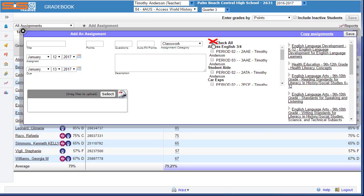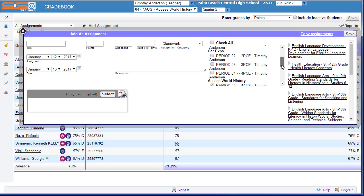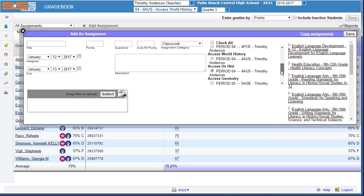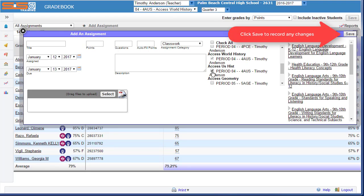You're discouraged from using the check all because it may add an assignment to a class that has not begun meeting yet. Once you've determined which class should also include this assignment for a new assignment, select on Save.